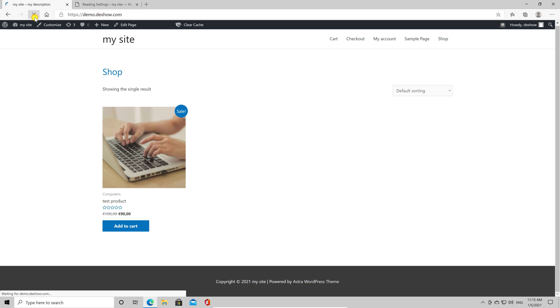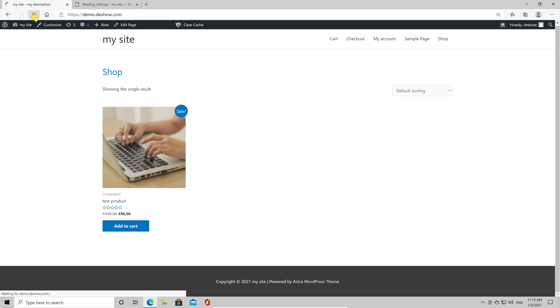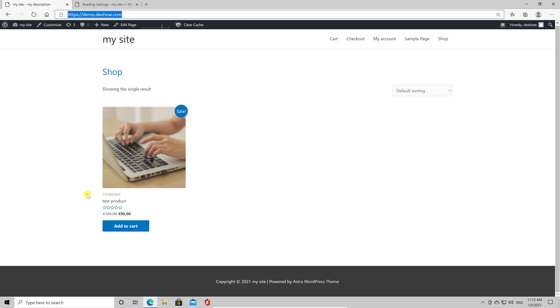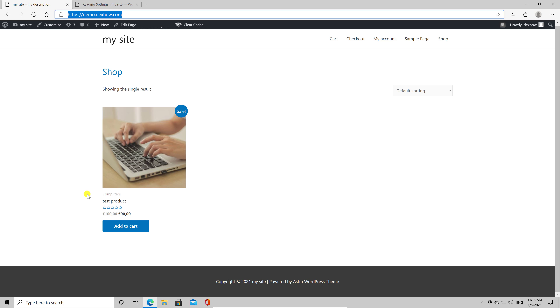On the homepage dropdown, click on select and click on shop. After you have selected the shop, click on save changes. Now you have set up the shop page as the default homepage.